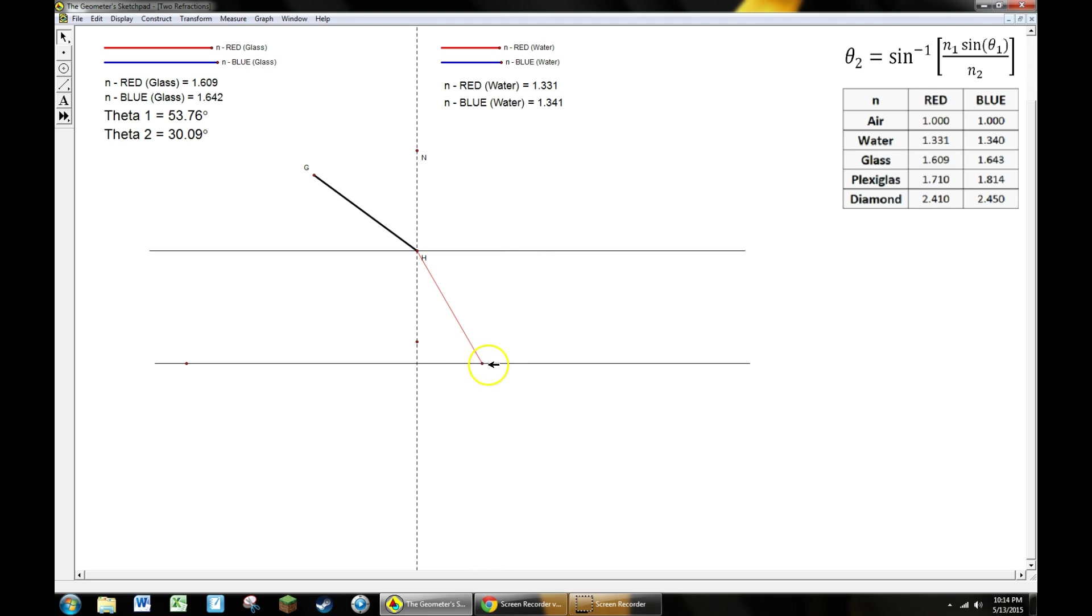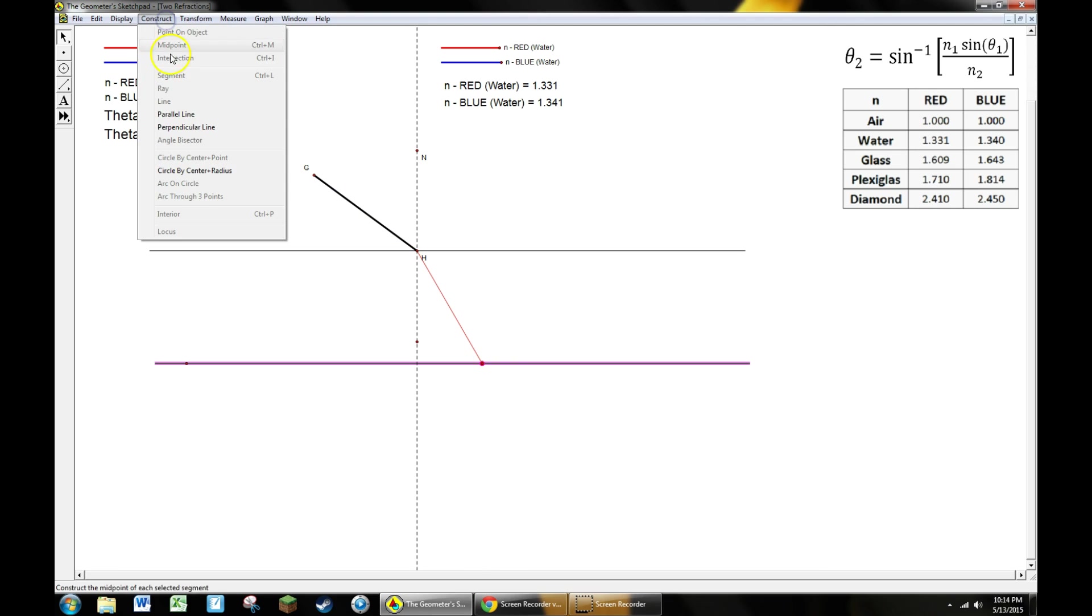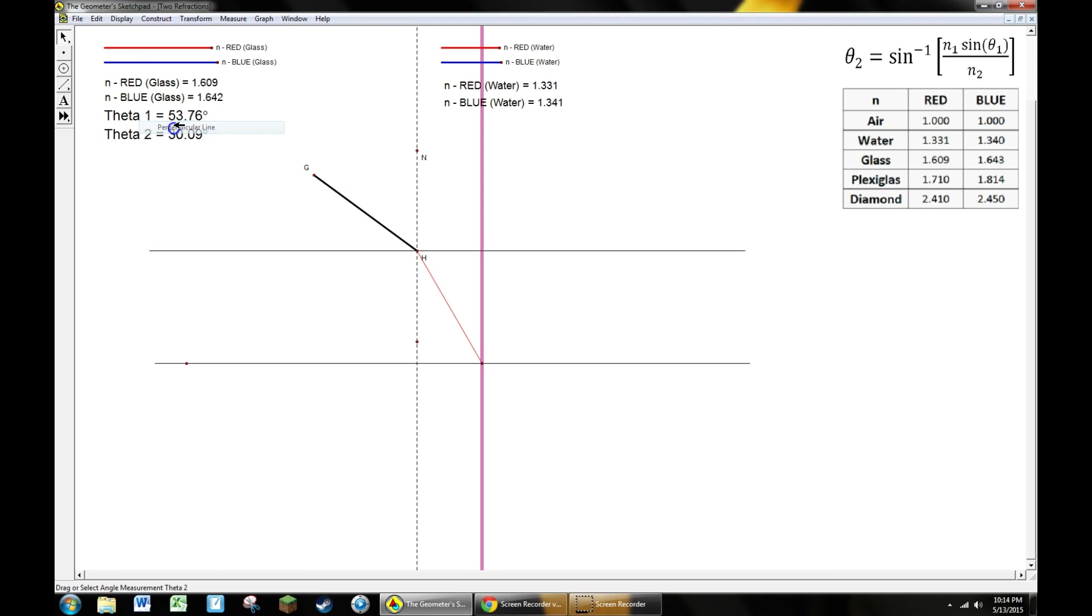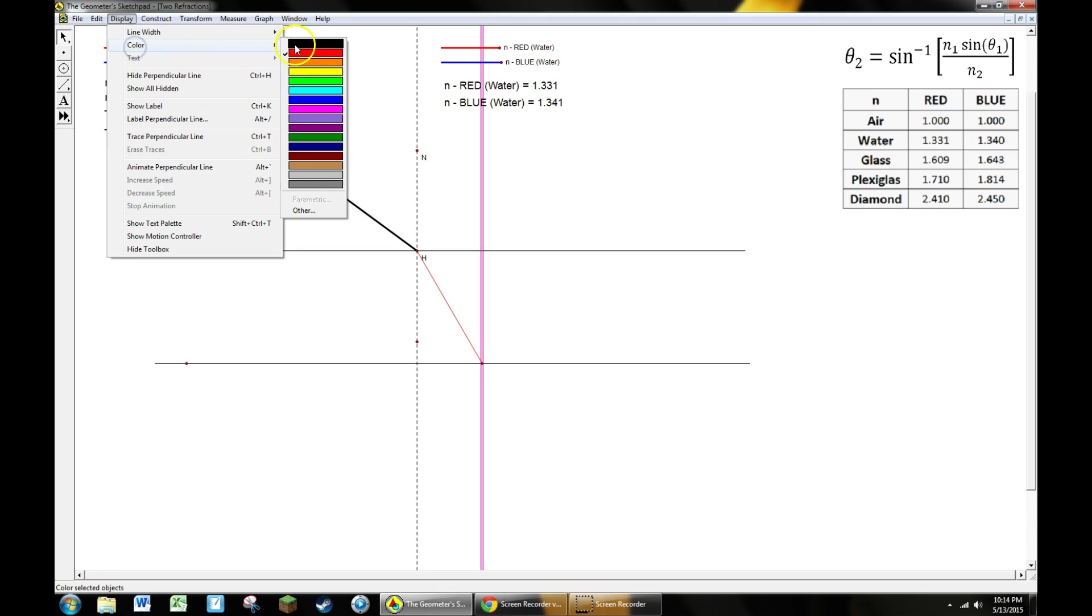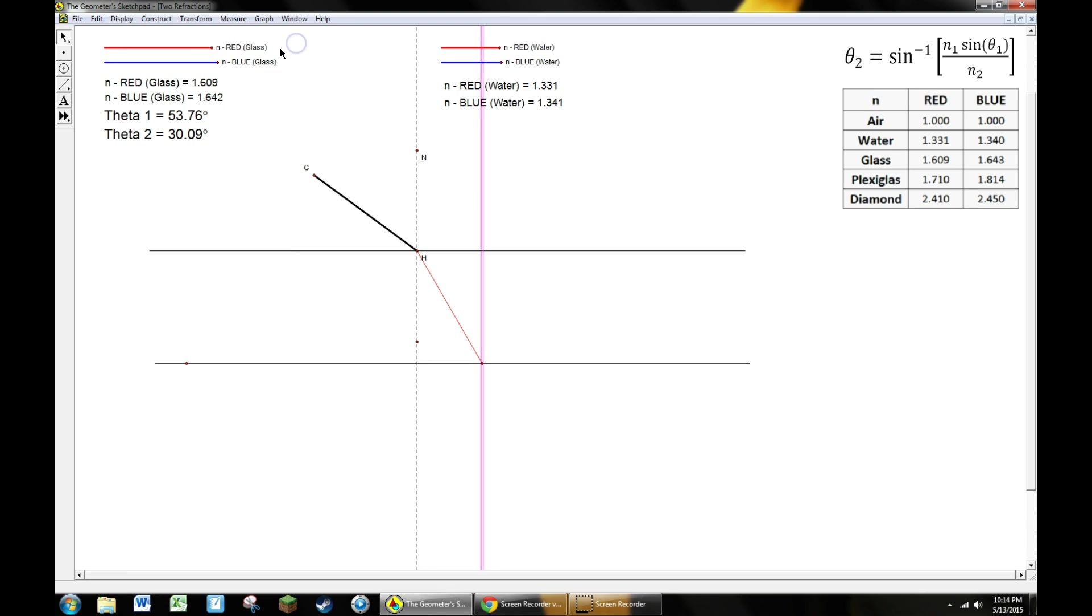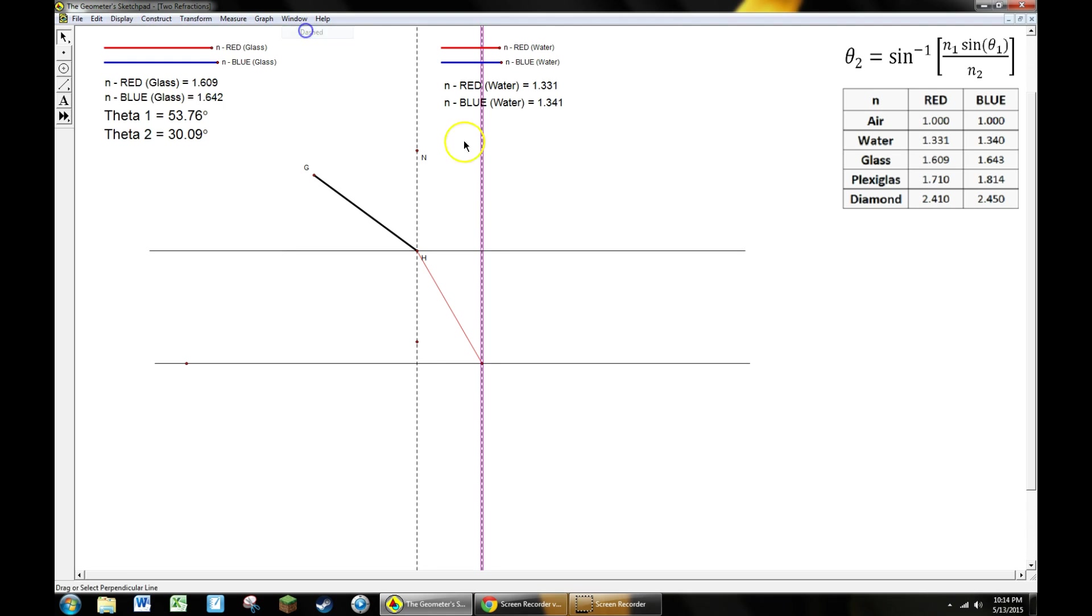We can start our problem over again, except this time we're going to use this interface here. To get started I want a perpendicular line to that, and I want it to go through that point. So construct a perpendicular line again. We're going to have to change color and make it dashed. Now we've got a normal line to this interface.